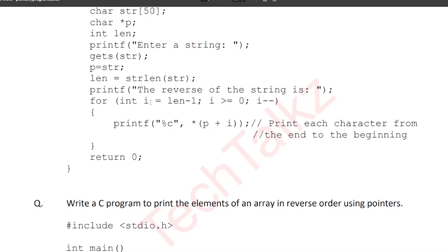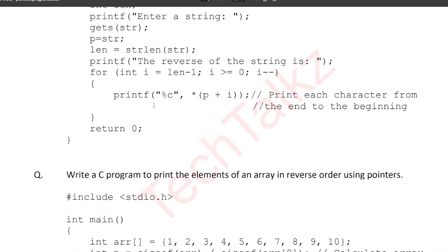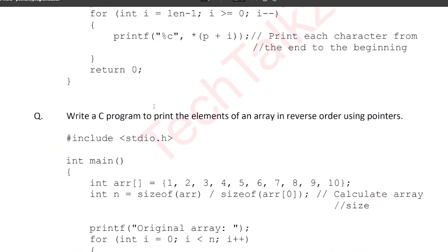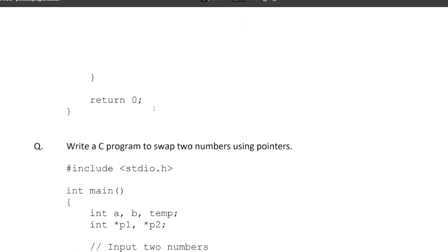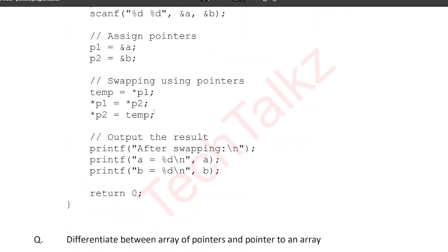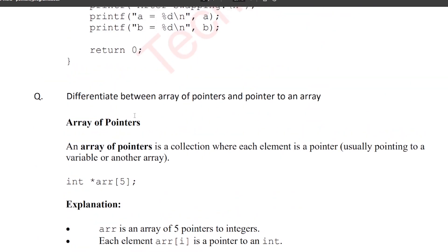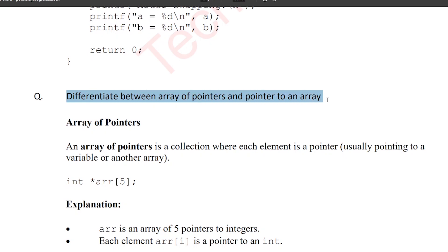Dear students, welcome to Tech Talks. In this class, I will tell you, 1-2 programming questions are covered. What is the university question? The question is to differentiate between array of pointers and pointer to an array. This is an important question.